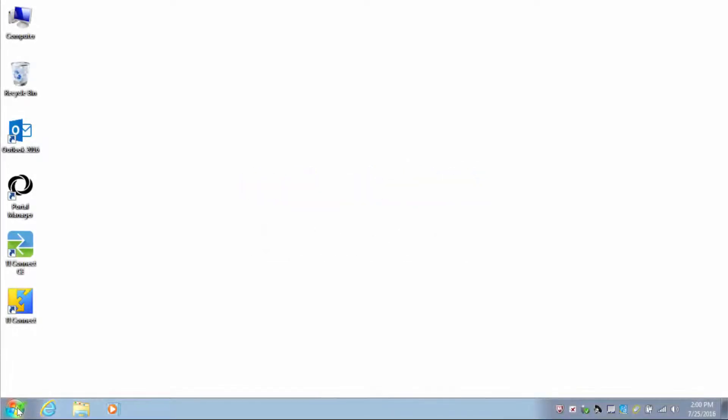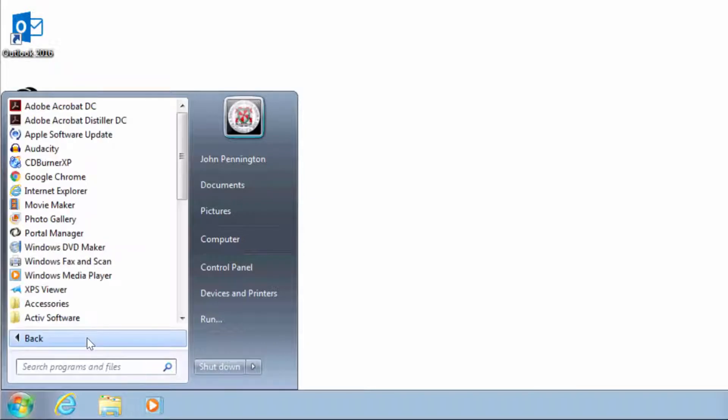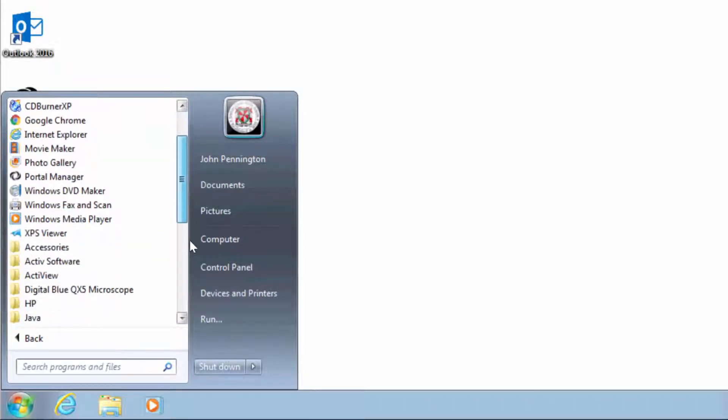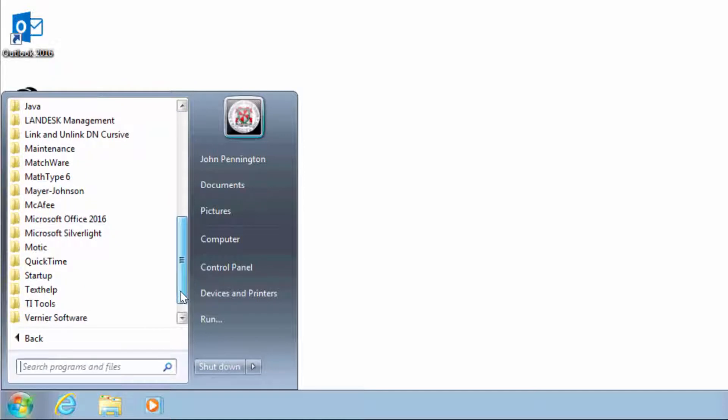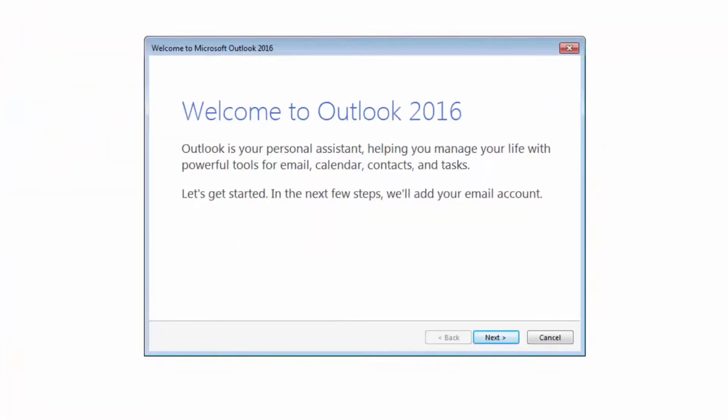Outlook 2016 can be accessed by clicking on the Start button, clicking on All Programs, opening the Microsoft Office 2016 folder, and clicking on the Outlook 2016 icon.